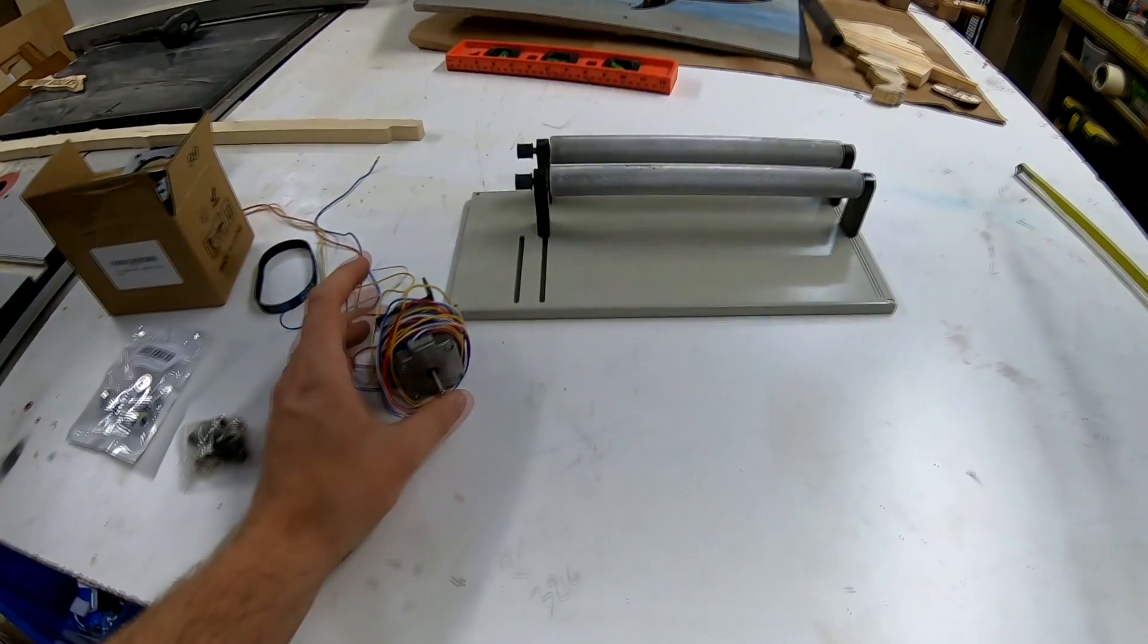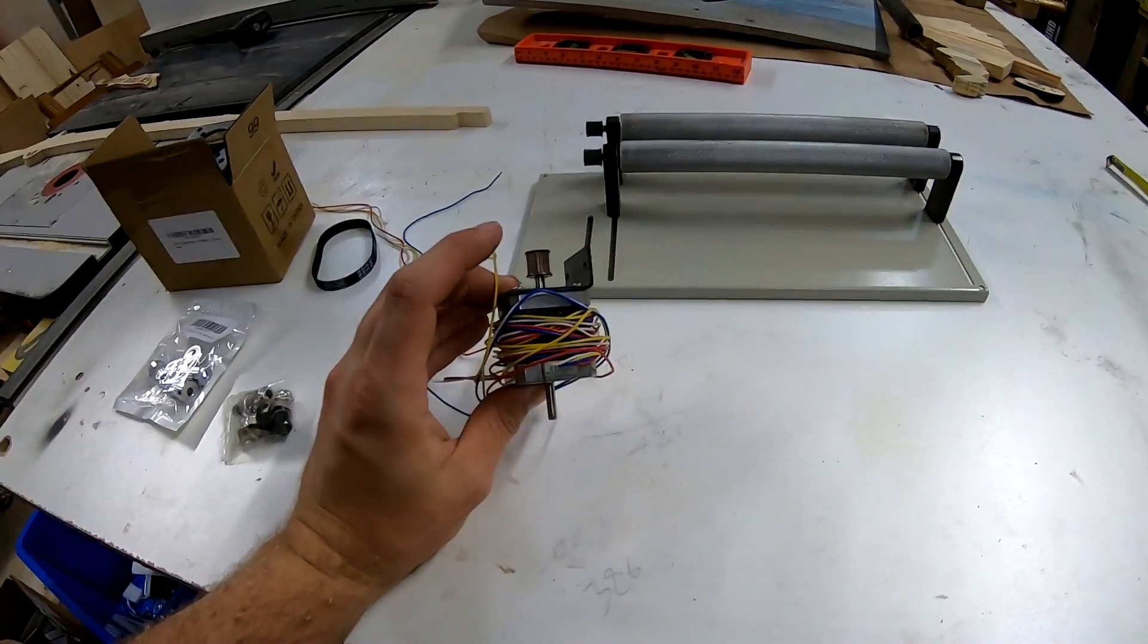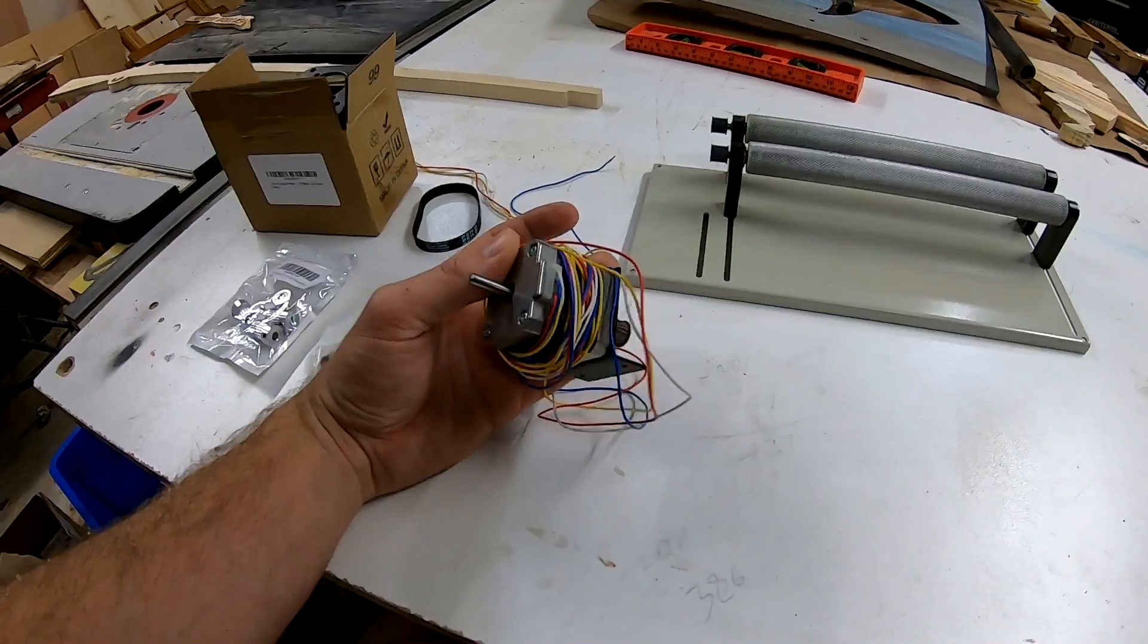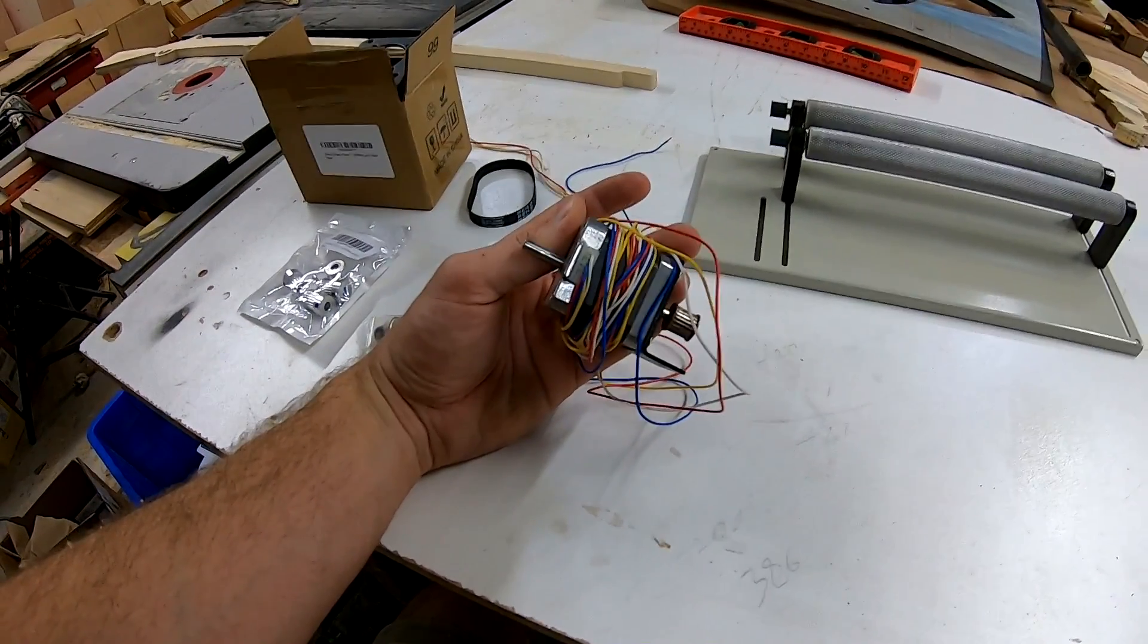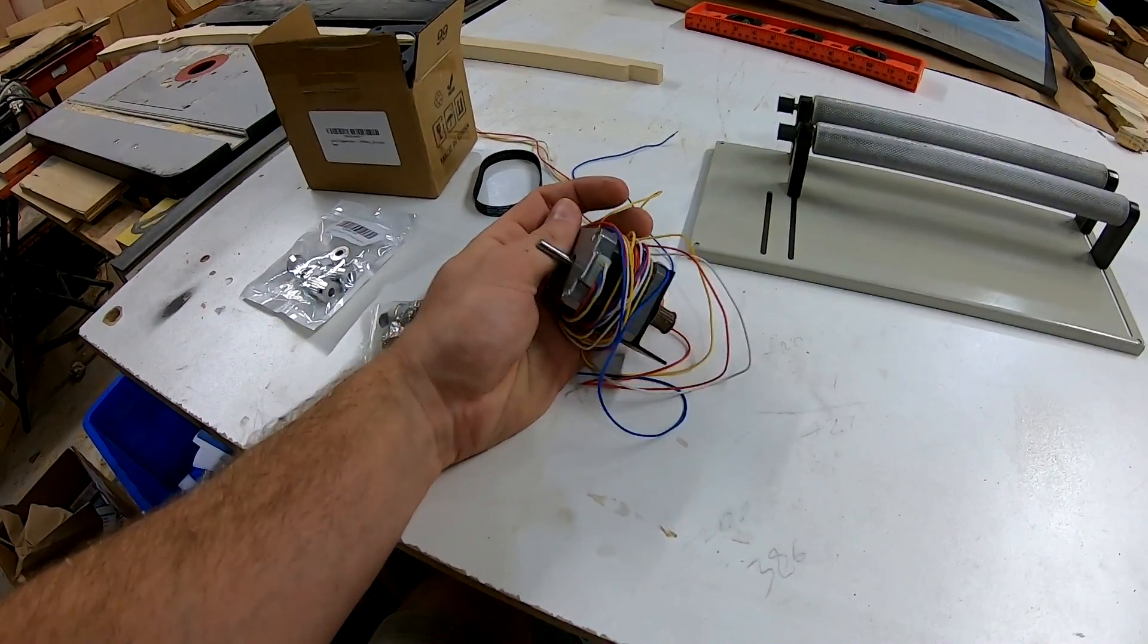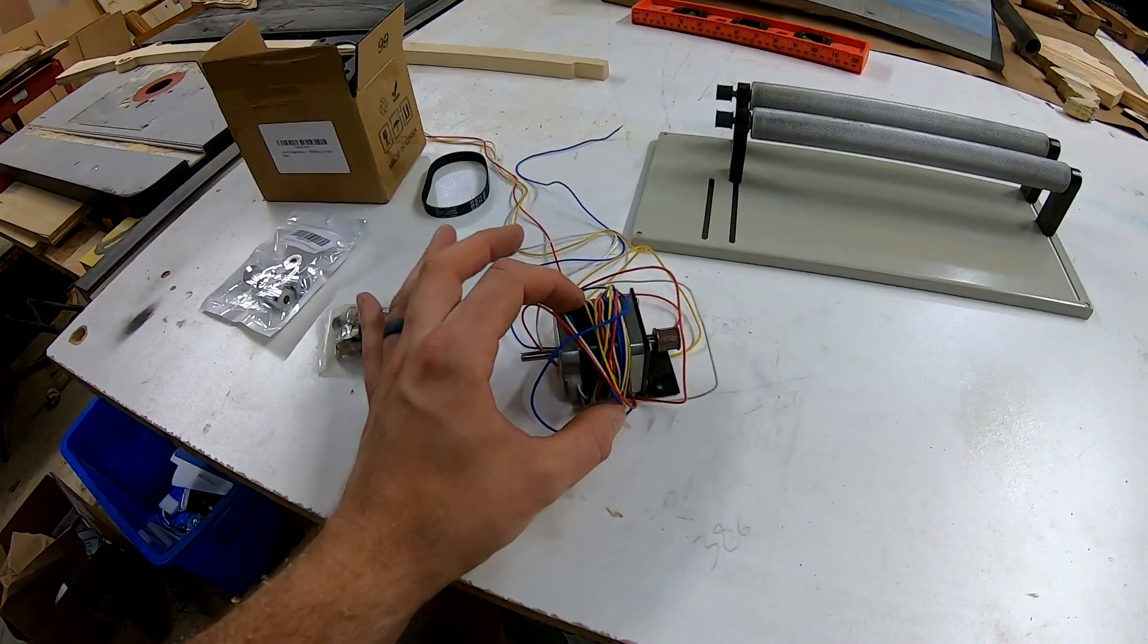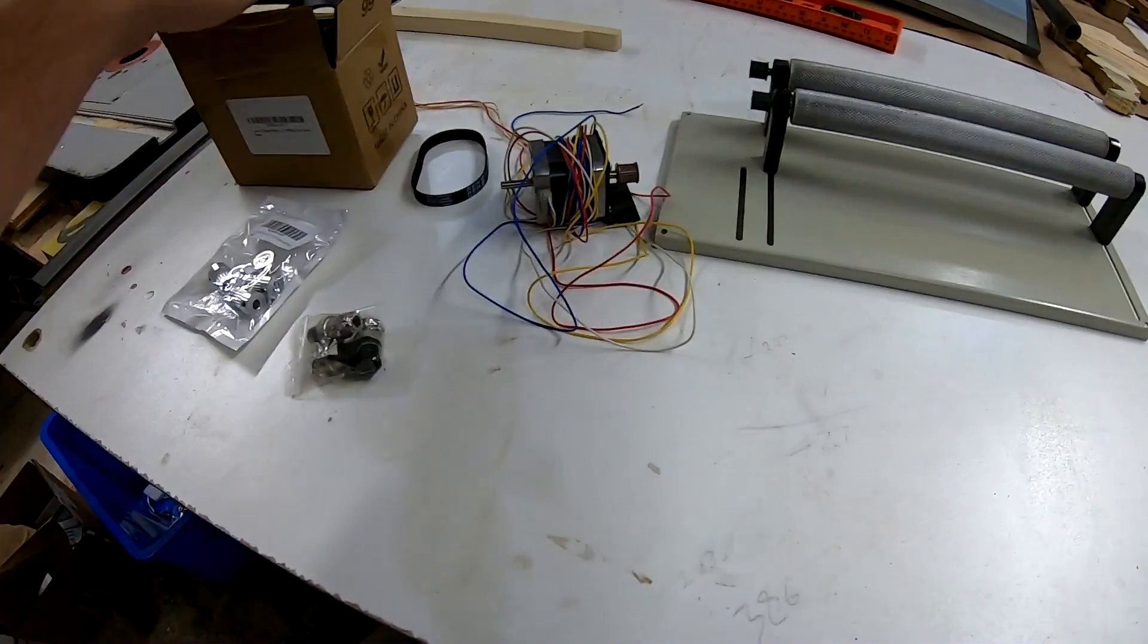All right, so here's an update. I definitely believe that I fried the little NEMA 17 motor, which after further research, it makes sense because my laser engraver is actually using the larger NEMA 23s.